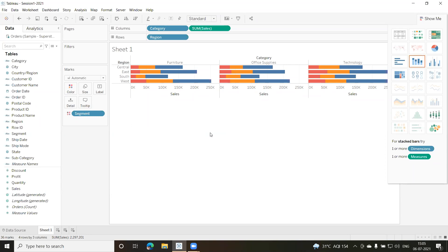The .twb file also stores the data source connection information, and if you have any metadata information created for that connection, it is also stored. Metadata is created especially when we are doing extraction — if any query is written, even that metadata gets stored. We also have different types of files, like the Tableau Packaged Workbook with the extension .twbx — an additional 'x' has been added. This file contains all the details of the workbook, and its main purpose is to share with other Tableau Desktop and Tableau Reader users.